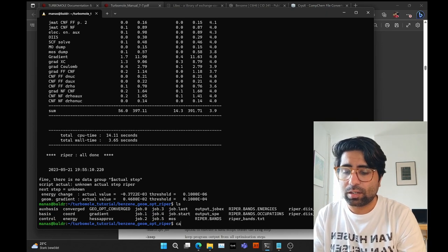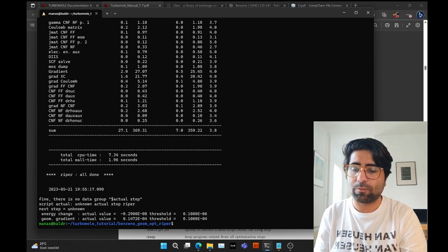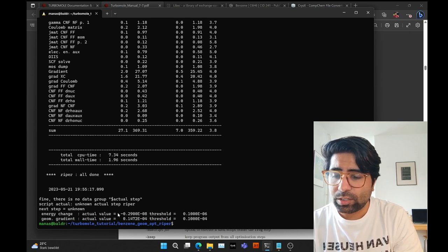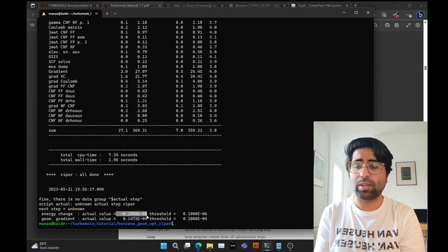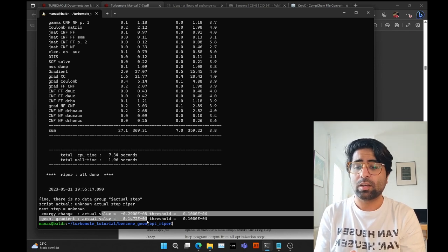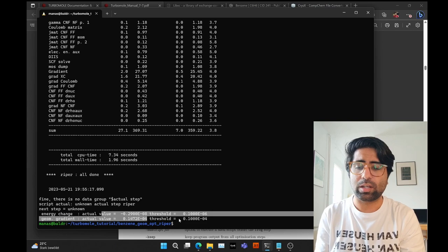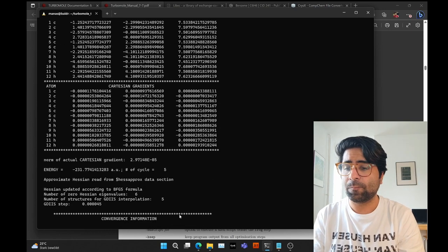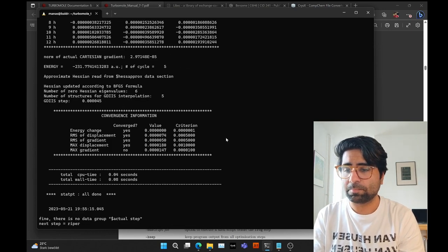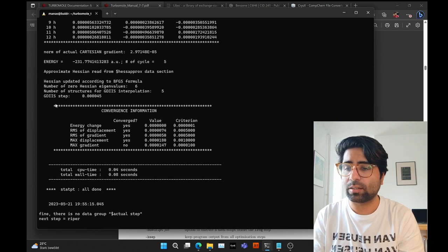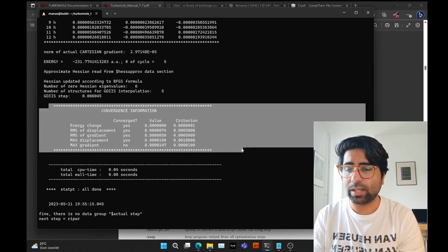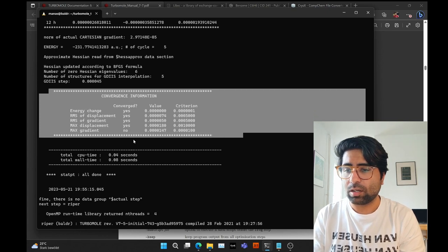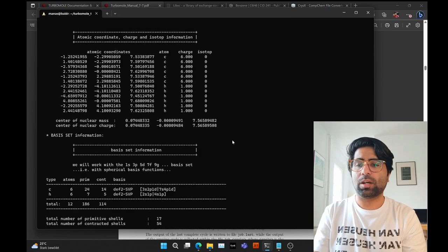In each subsequent job file the same process repeats: new atomic coordinates and gradients feed into statpt, which checks convergence and proposes the next step. In the final file, job.5, the energy convergence is at 10⁻⁸ and the maximum gradient is at around 10⁻⁵, meaning the convergence criteria have been achieved. The statpt file confirms that most convergence criteria are satisfied.